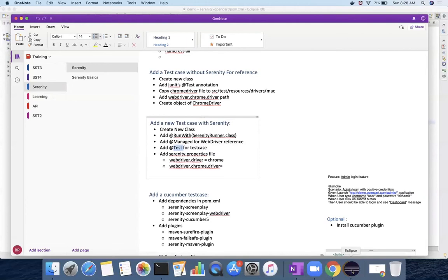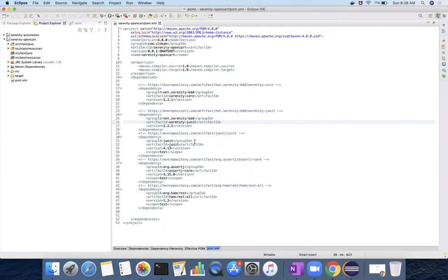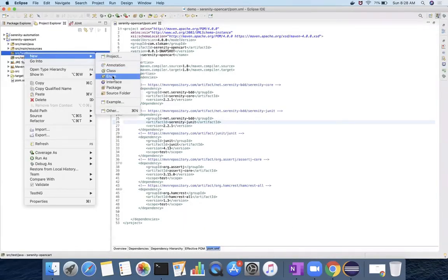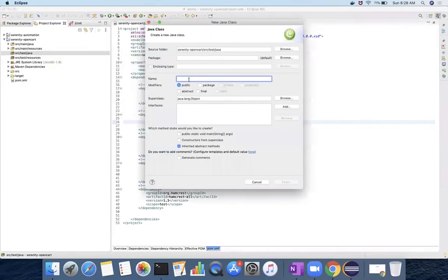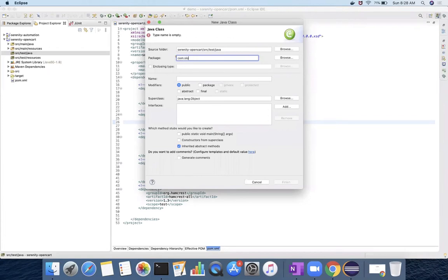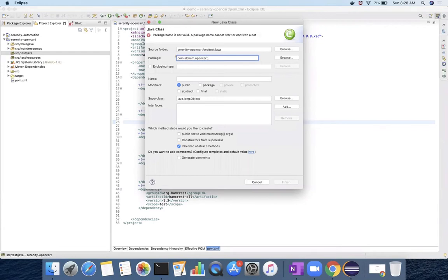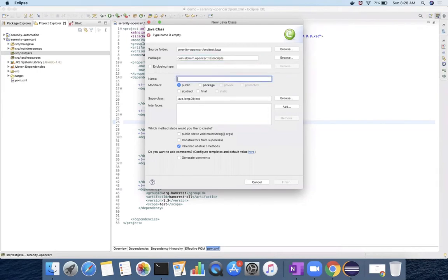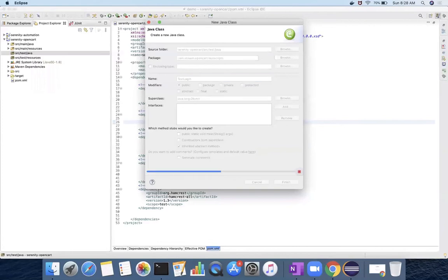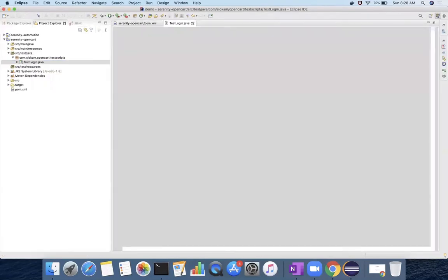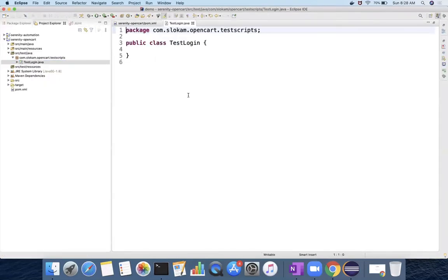For this, I need to create a class in SRC test Java. This class I will give the package like com.slocum, that is the company name, and then project is OpenCart. And then test scripts. This is where I write my test cases. Test login is the functionality that I am going to test, so that is my class name.